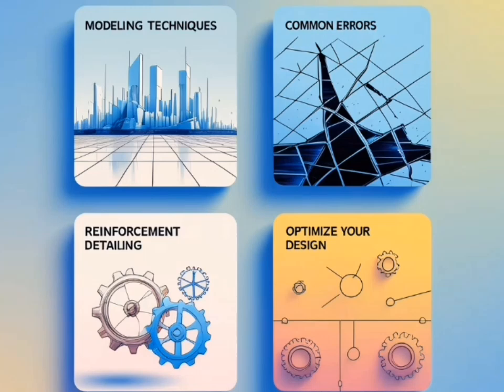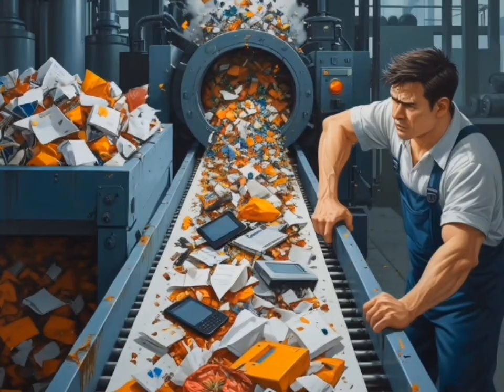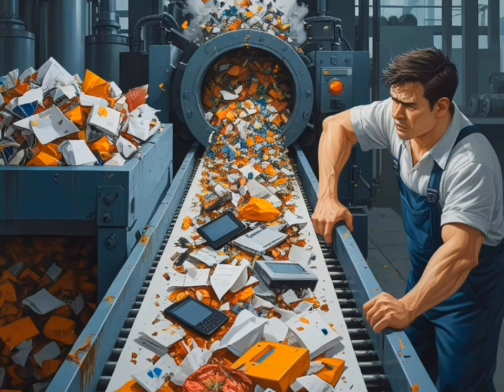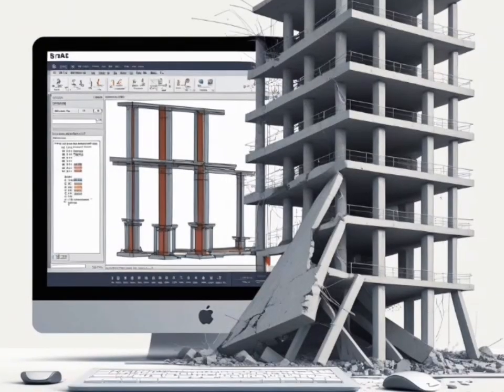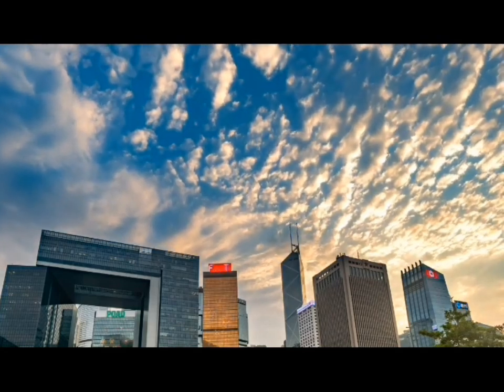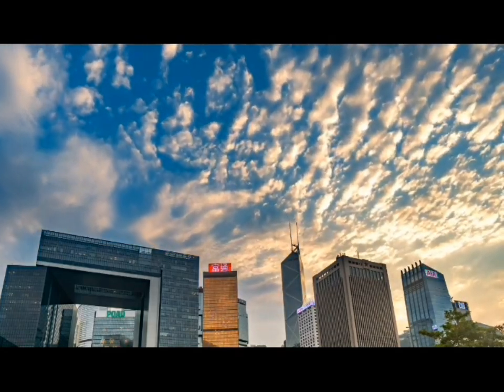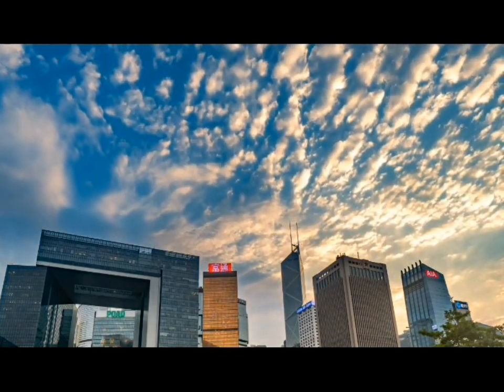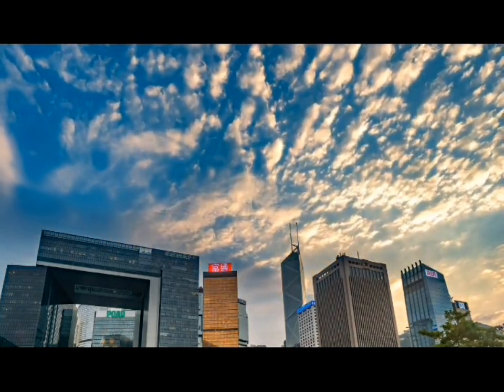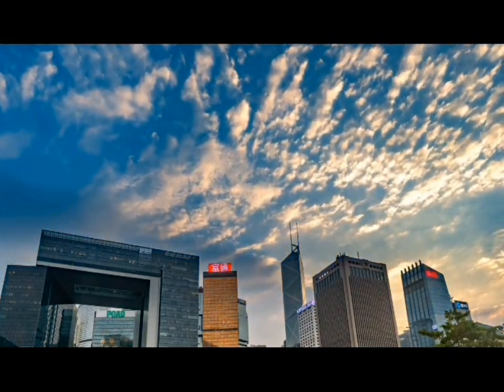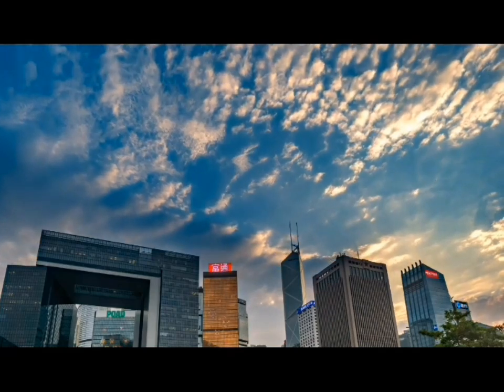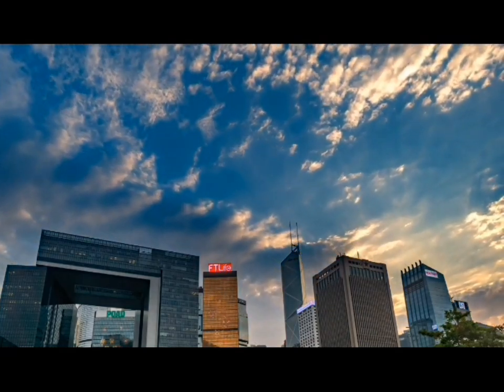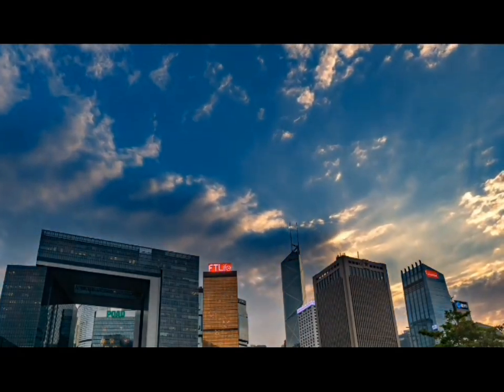Engineering design software operates on the principle of garbage in, garbage out, and eTabs is no exception. If you input incorrect material properties, unrealistic boundary conditions, or improper load definitions, the software will still generate results, but they will be meaningless or even dangerous. eTabs is a powerful tool, but it doesn't think for you. It only processes what you feed it. A well-designed structure starts with a proper understanding of engineering principles, not just clicking buttons and trusting the output blindly.